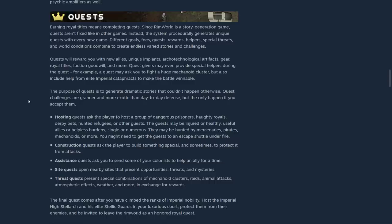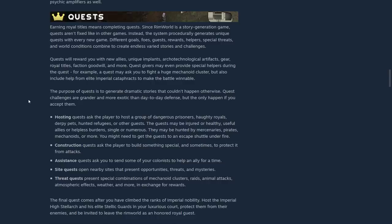Quests will reward you with new allies, unique implants, archotechnological artifacts, gear, royal titles, faction goodwill, and more. Quest givers may even provide special helpers during the quest. For example, a quest may ask you to fight a huge mechanoid cluster, but also include help from elite imperial cataphracts to make the battle winnable.